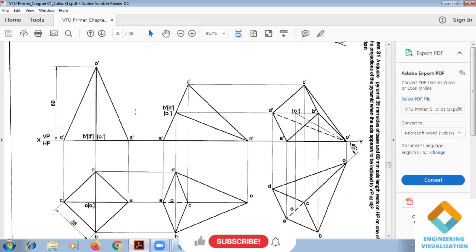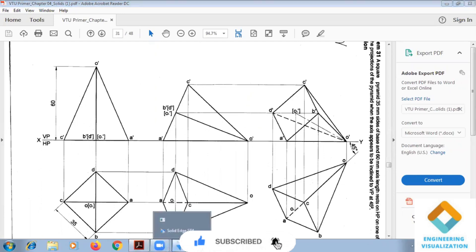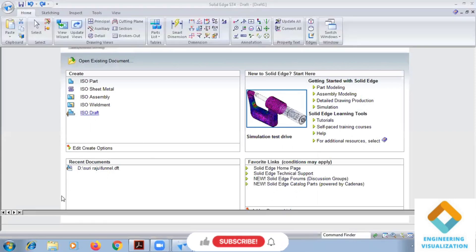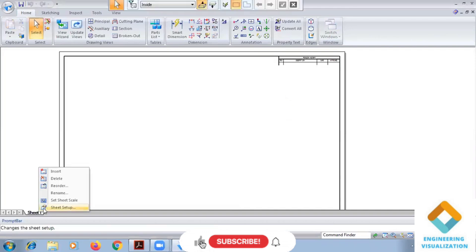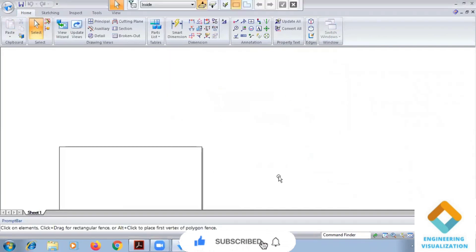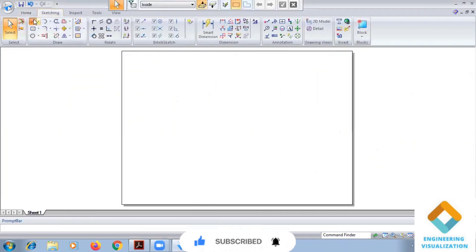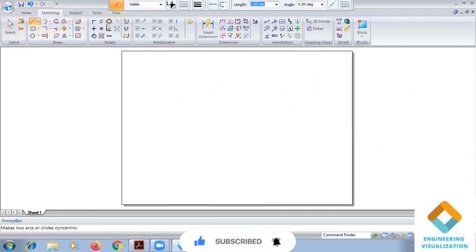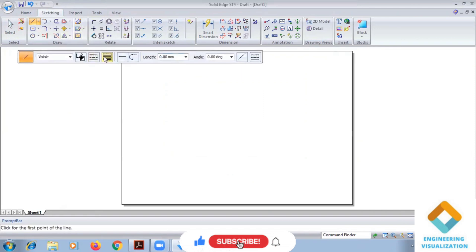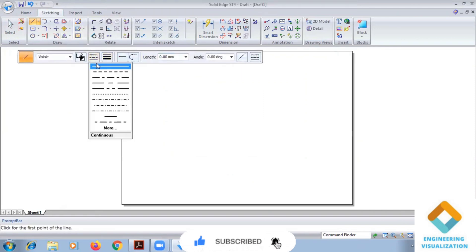We are going to do this square pyramid problem with the slant edge in the solid software. First, we want to do the sheet setup, making the sheet A4. Now we draw an XY line of thickness 0.25 mm.